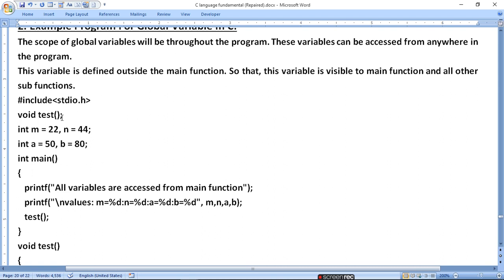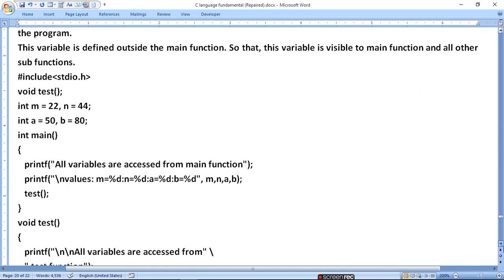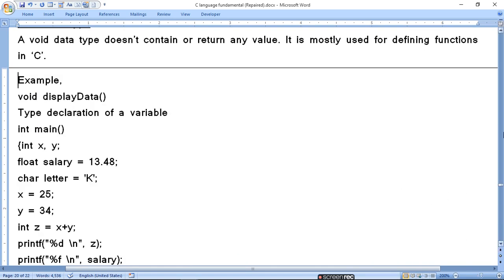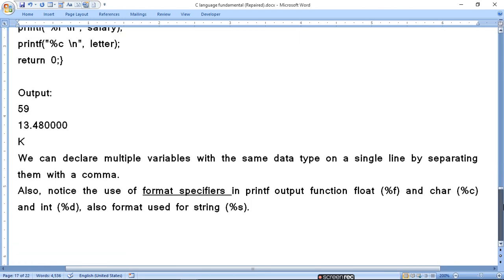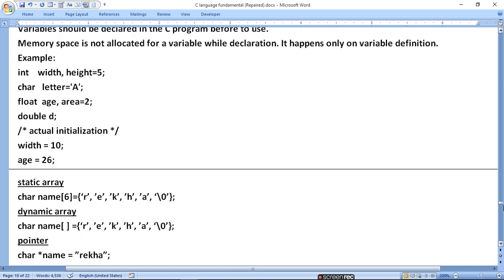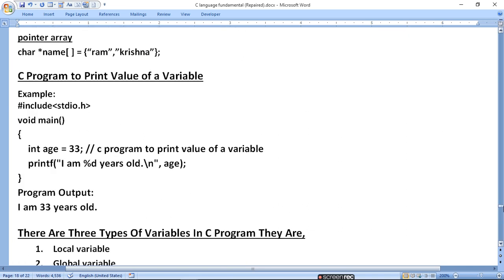Here, void test function is defined. Int m = 22, n = 44. Int a = 50, b = 80. When we print these four variables, all variables are accessed from the main function because the variables are defined before main — as global variables. However, global variables have some drawbacks: if you change a value in one place, it changes everywhere.